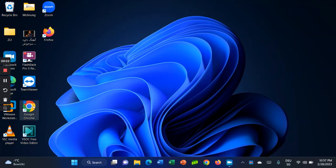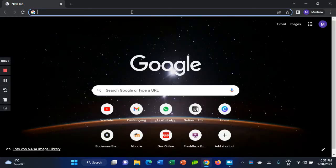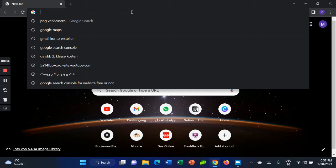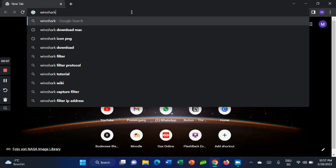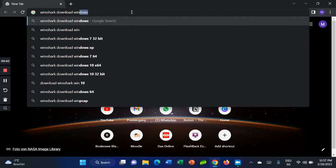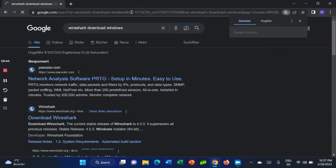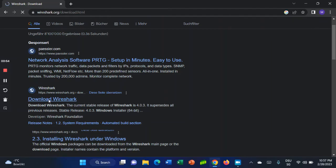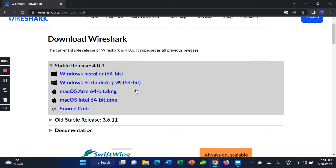Open your browser — Safari, Google Chrome, or Firefox, it doesn't matter. Type 'Wireshark download Windows' and press Enter. This is the official website where you can download Wireshark, so click on that.